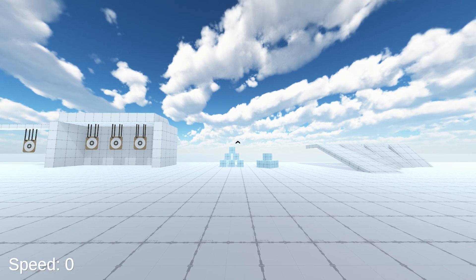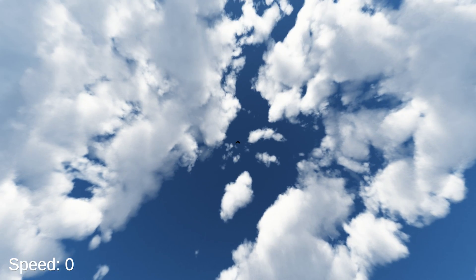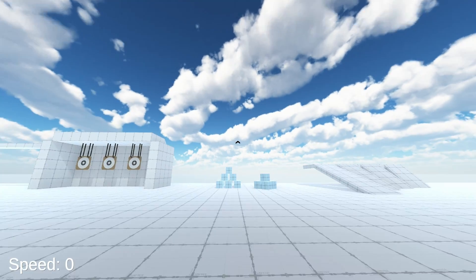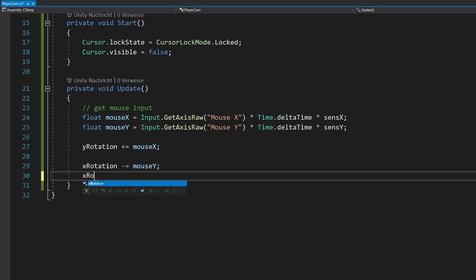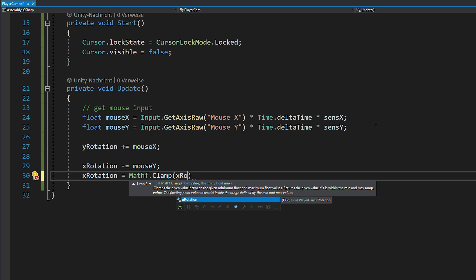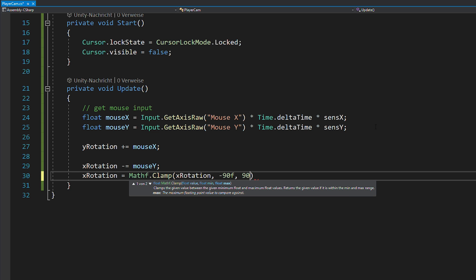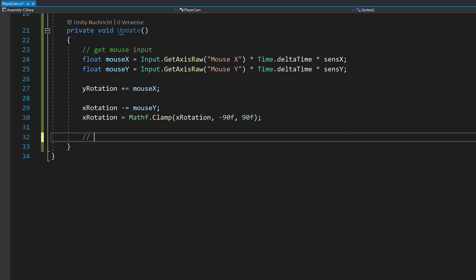You want to make sure that you can't look up or down more than 90 degrees. And to achieve this, you just clamp your x rotation from minus 90 to 90.